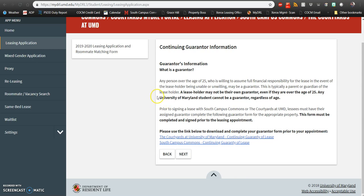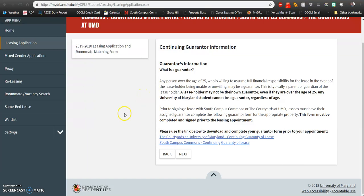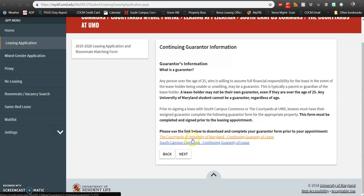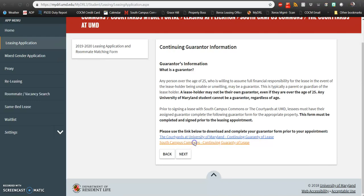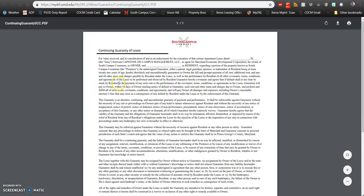Once you get to this page, you'll be able to download your guarantor form to fill that out and bring it to your leasing appointment. You'll see here links to select the Courtyard at University of Maryland or South Campus Commons. Go ahead and click whichever site you plan to live at and you'll see that your guarantor form will pop up. From here, you'll need to go ahead and download your form and then fill out your guarantor information.